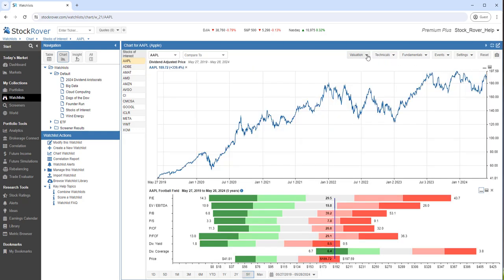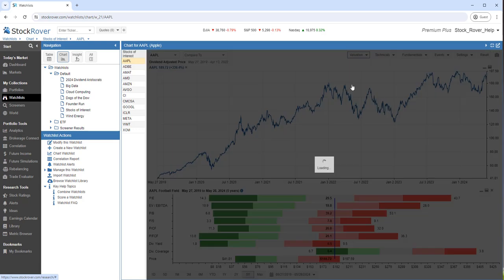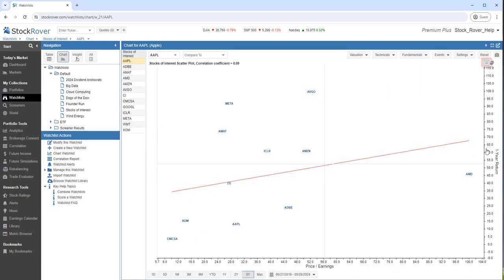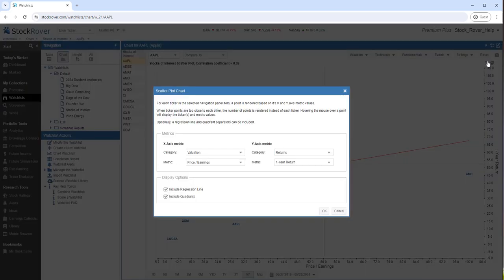Let's bring up the scatter plot. Let's go to the hamburger. In the scatter plot, a point is rendered based on its x- and y-axis metric value.